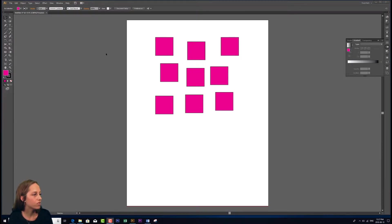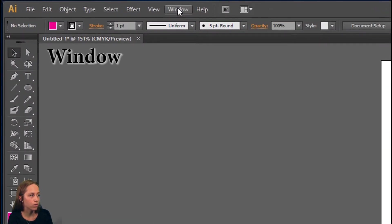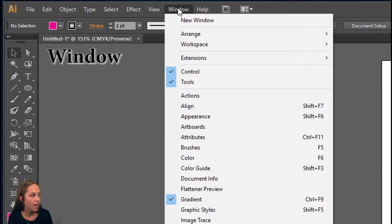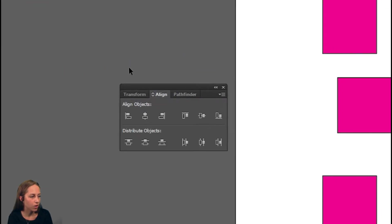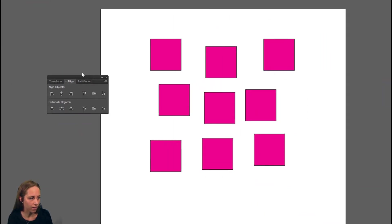Where you're going to find that is you click on the Windows menu drop-down and you go down to where it says align, you open it up and here we have the align panel.